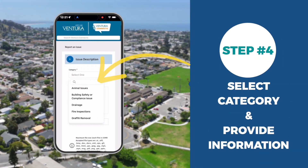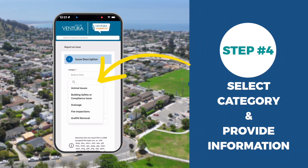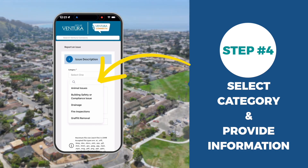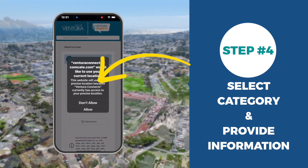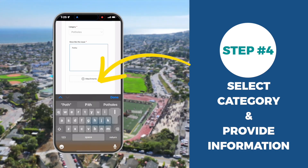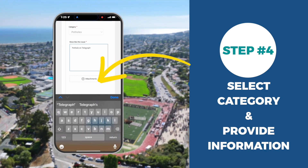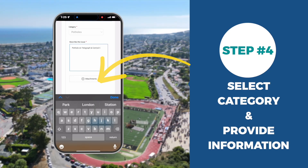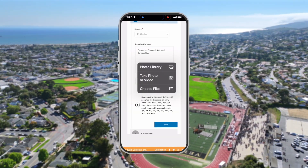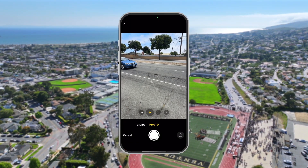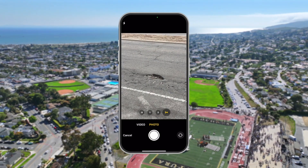Next, select the category that best fits your request and provide more information. The more detail you give, the better. Add a photo, video, or audio recording on the spot or upload images later.